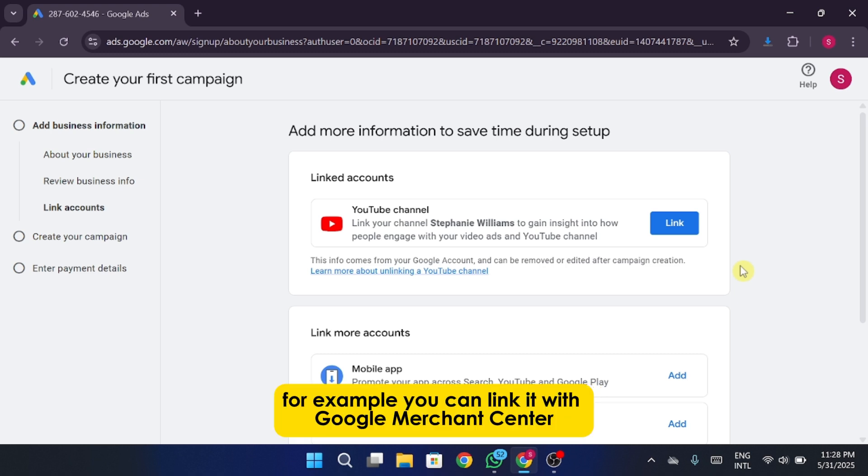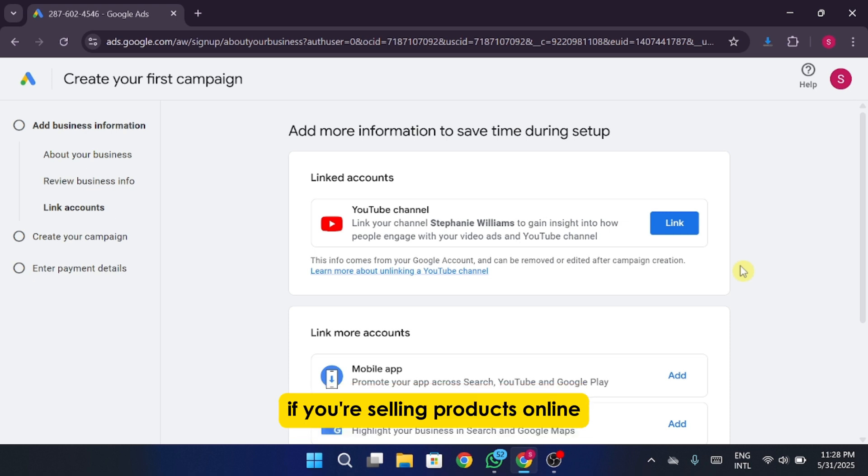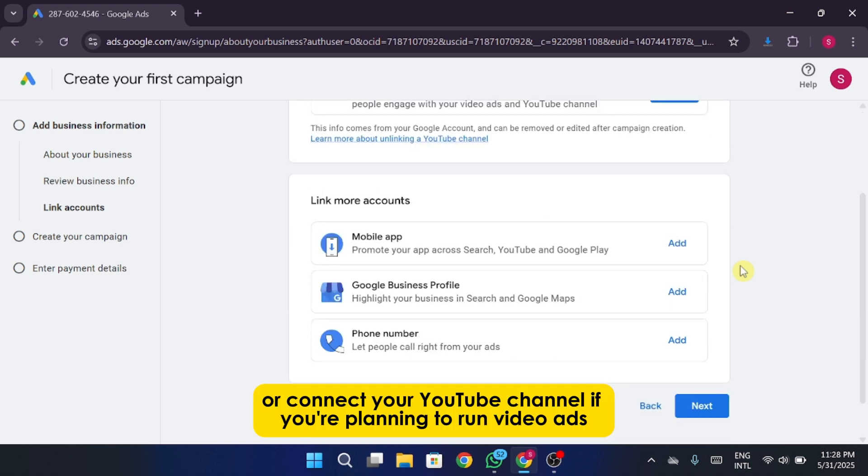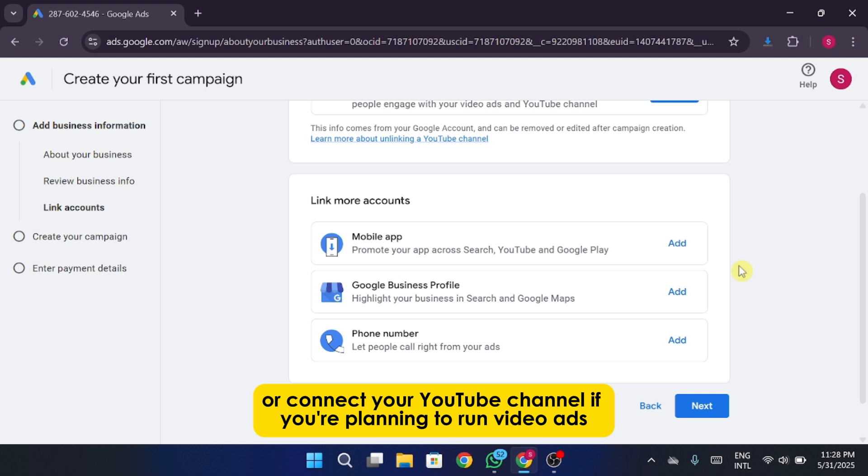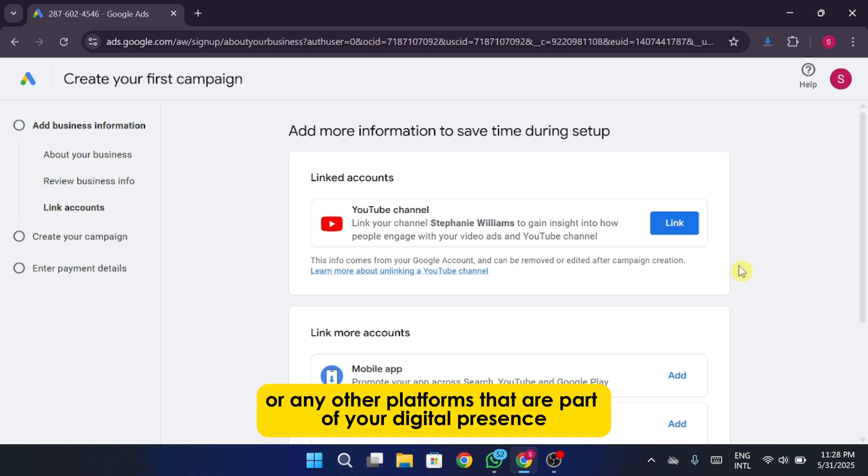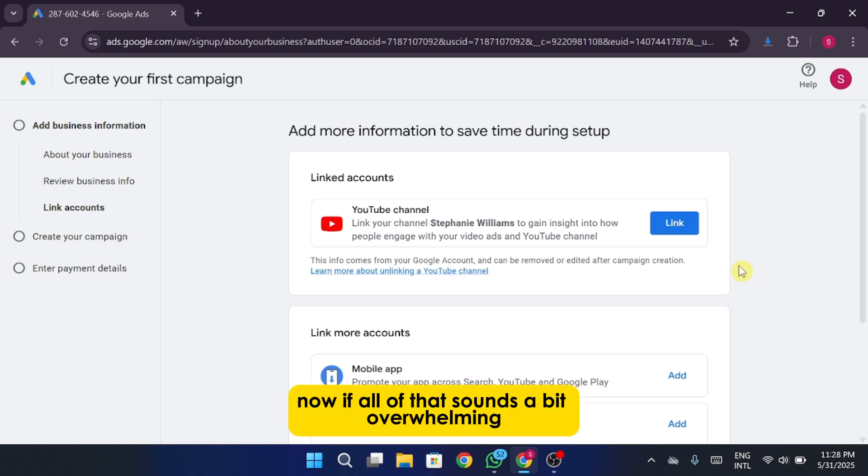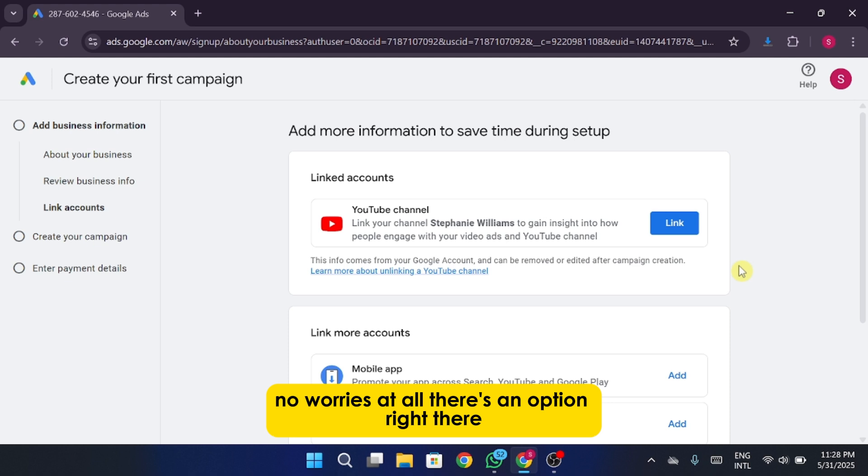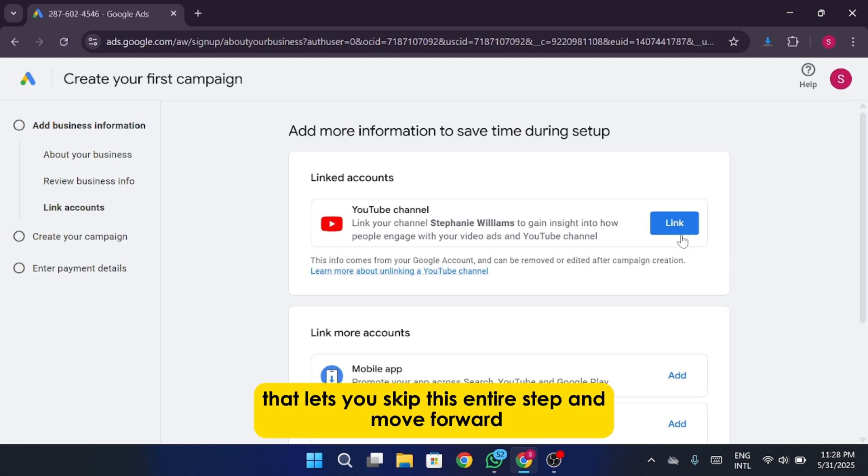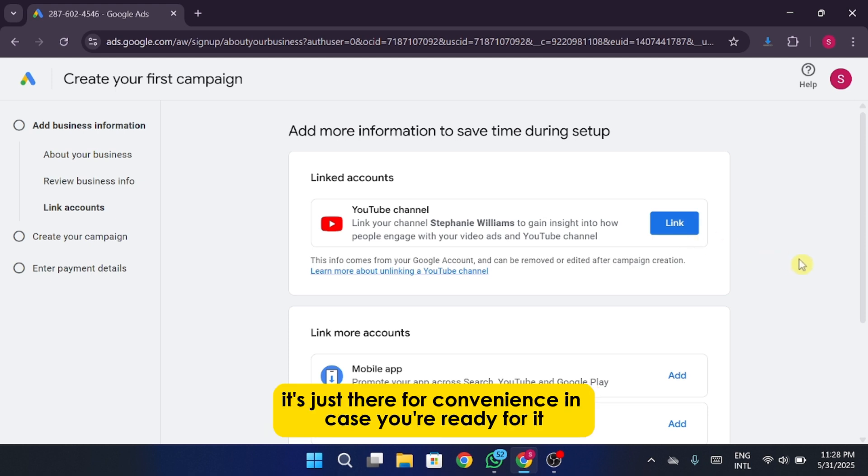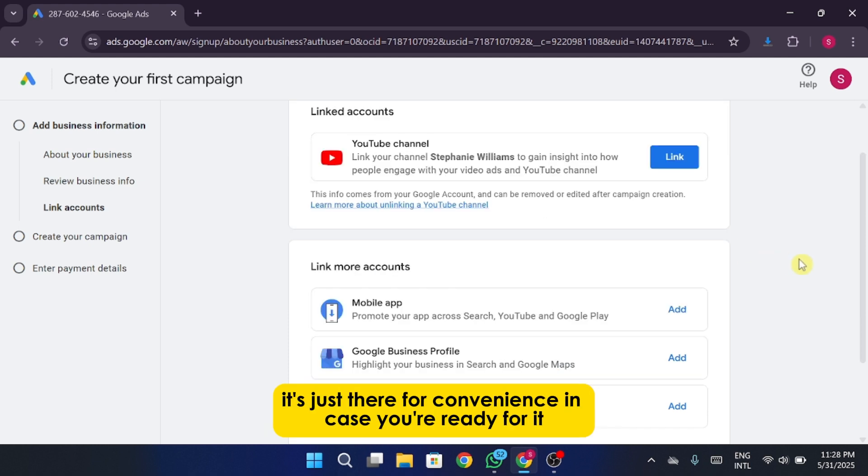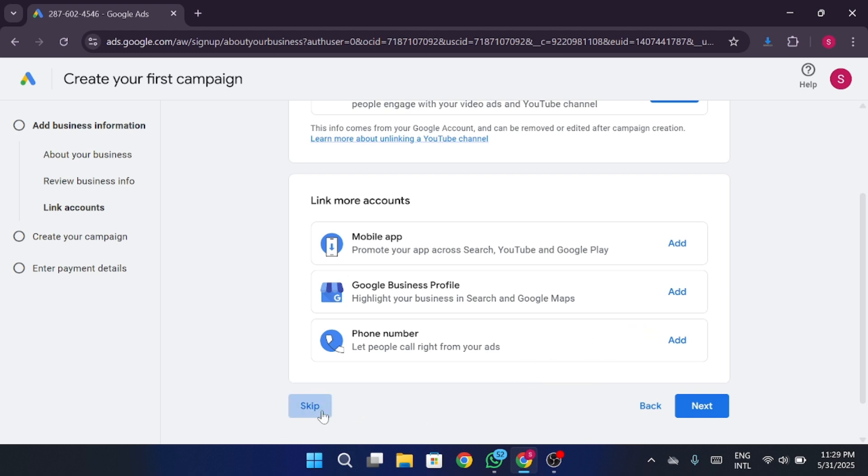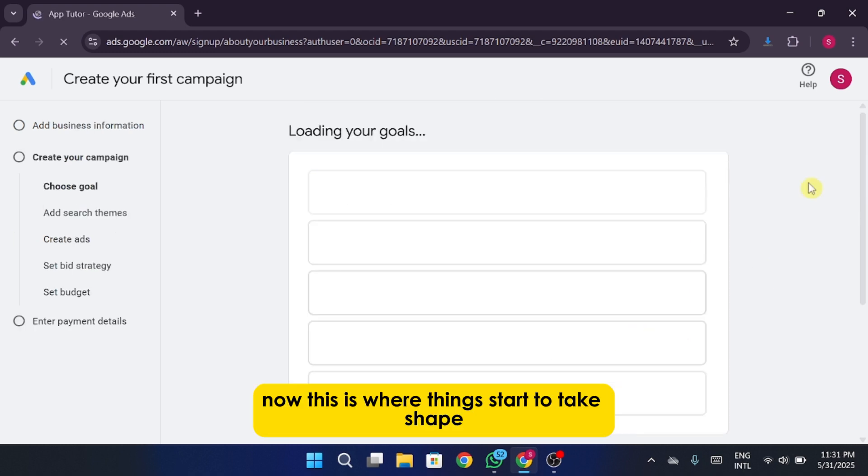This part is pretty cool because it gives you a chance to connect your Google Ads account with other services you might be using. For example, you can link it with Google Merchant Center if you're selling products online, or connect your YouTube channel if you're planning to run video ads. You can also link a mobile app if you've got one, or any other platforms that are part of your digital presence. Now, if all of that sounds a bit overwhelming, or if you're not using any of those other services just yet, no worries at all. There's an option right there that lets you skip this entire step and move forward. You don't have to set this up right now. It's just there for convenience in case you're ready for it.